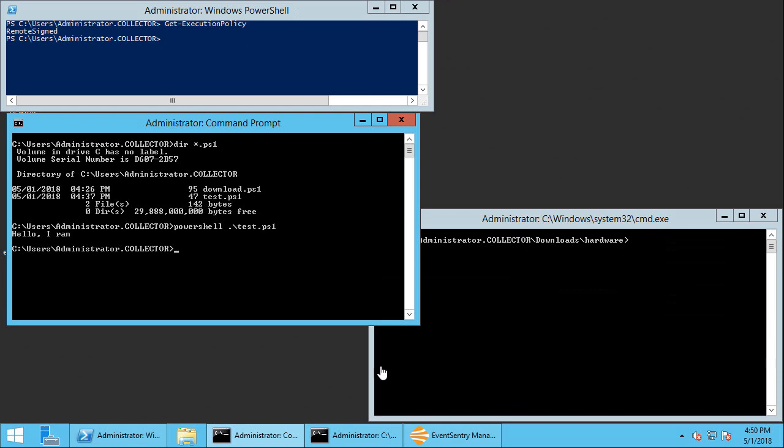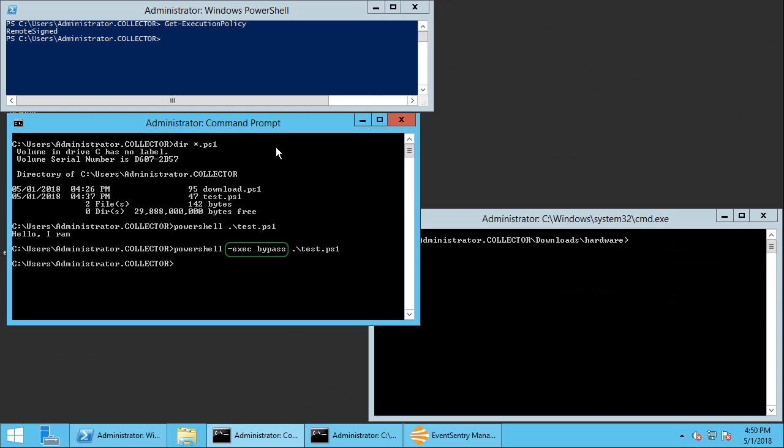Now I'm going to run that same script with the command line argument that bypasses the execution policy and that's simply exec bypass. And we'll see that while the PowerShell process obviously was started and the script was passed to it, it wasn't actually able to complete the script because the EventSentry agent terminated it.